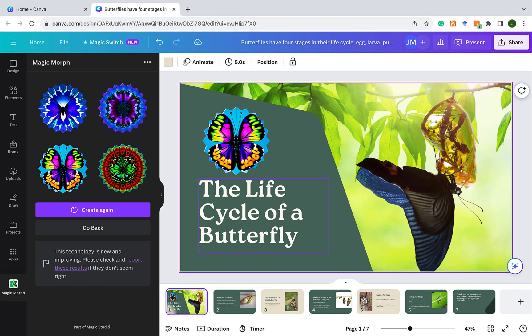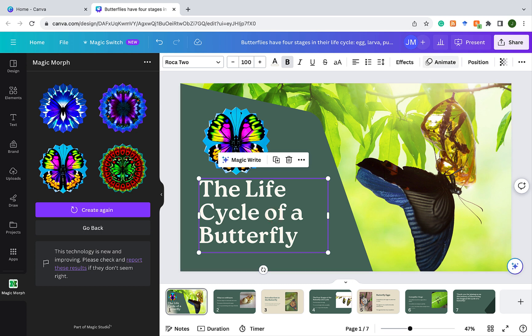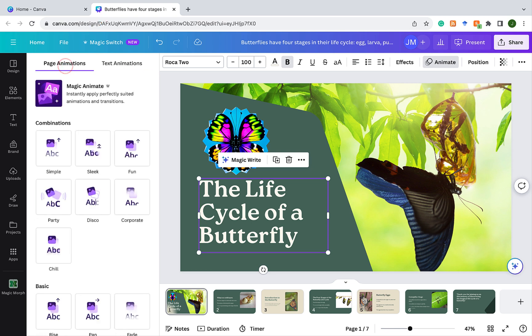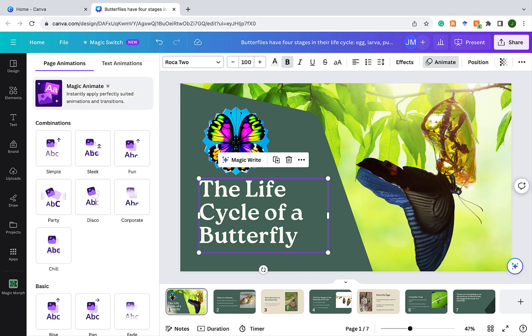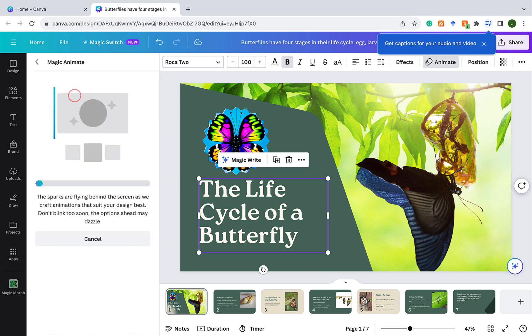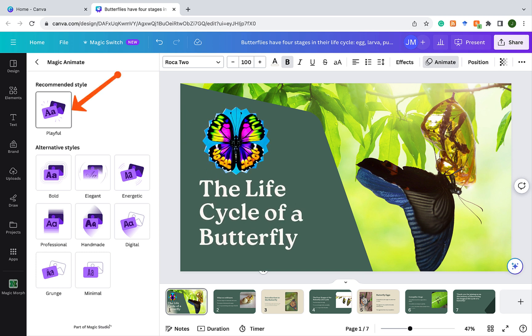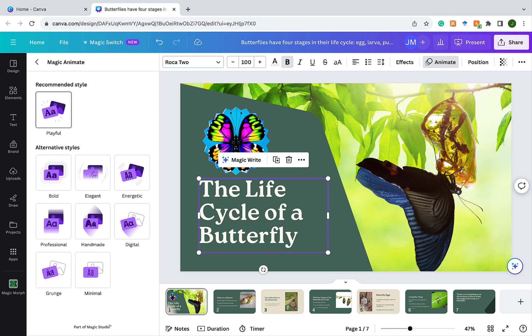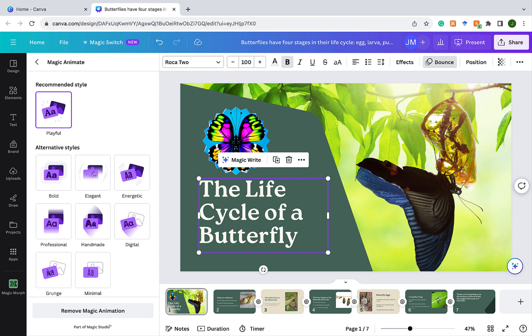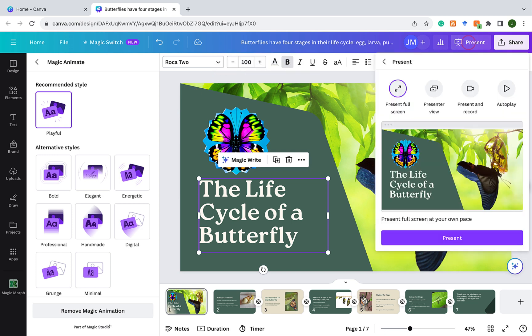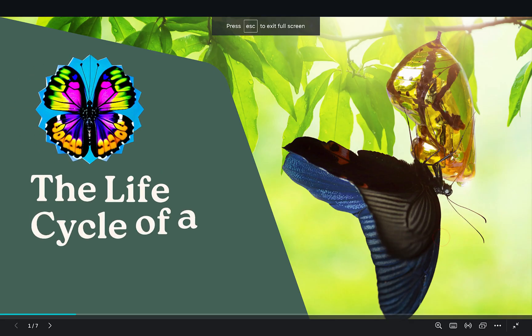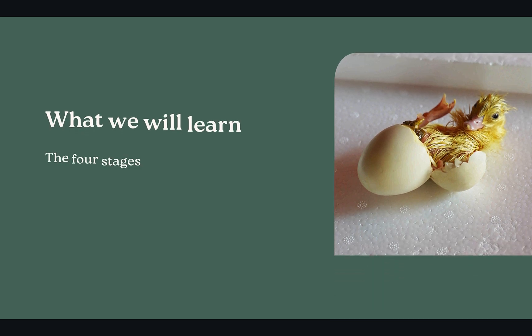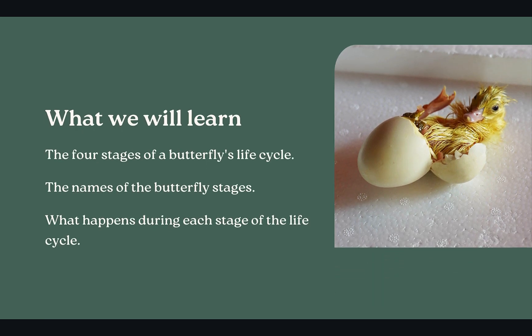So to access that function, that feature, you click on any element on a slide. And you see on the top menu, it has Animate. You click on Animate. And then make sure that you're on Page Animations. You click on Page Animations. And that's where you see Magic Animate. Instantly apply perfectly suited animations and transitions. So let's click on that. So Magic Animate has analyzed our presentation. And it's recommending the playful style. So I'm going to click on that. And it says your design has been animated. So let's see how that looks. We're going to click on Present. And then we're going to click on Present again. And there we go. Animations instantly added.